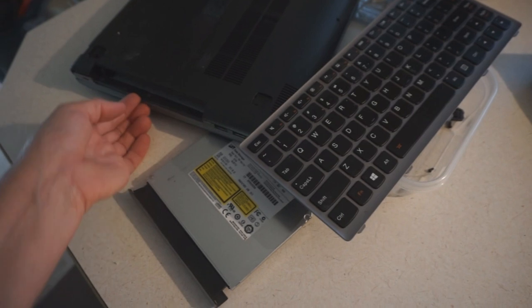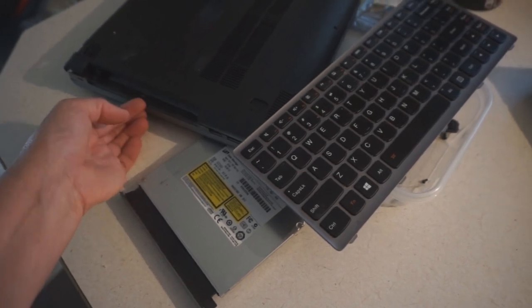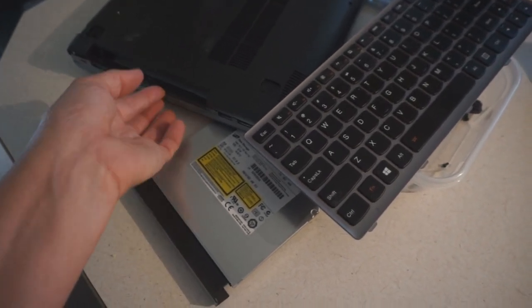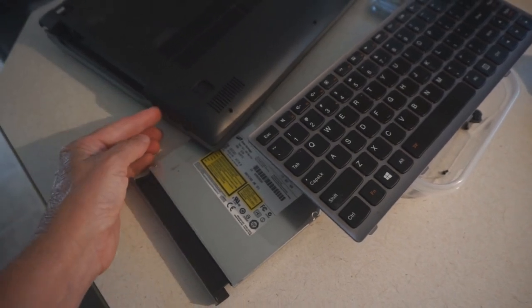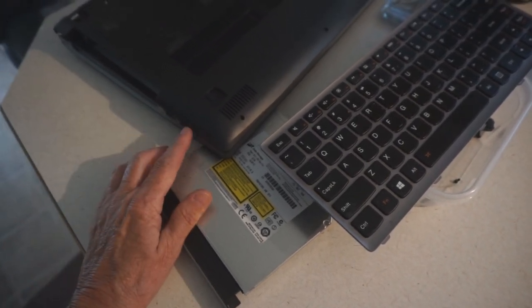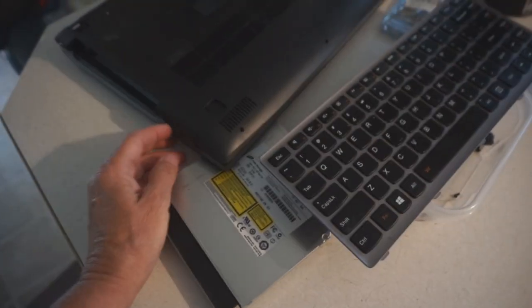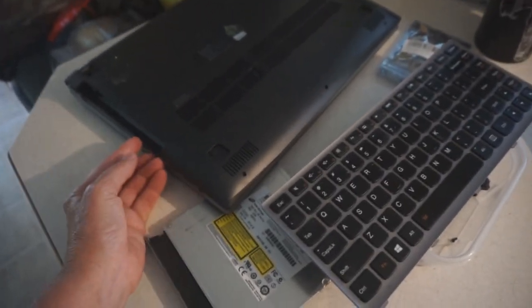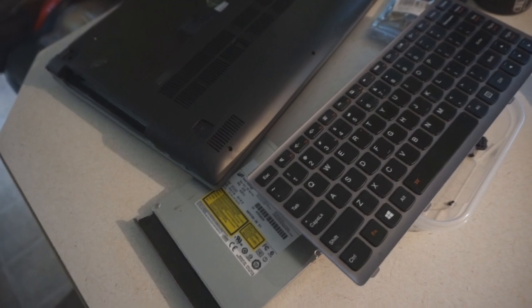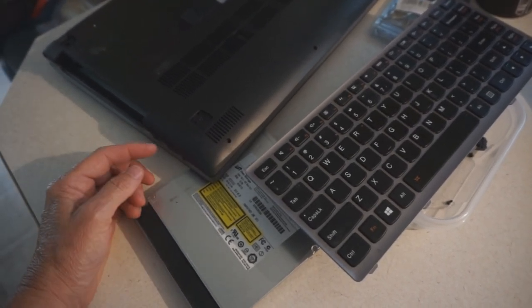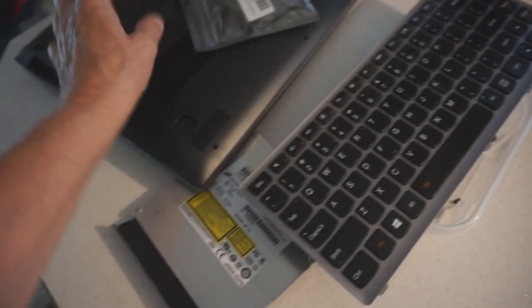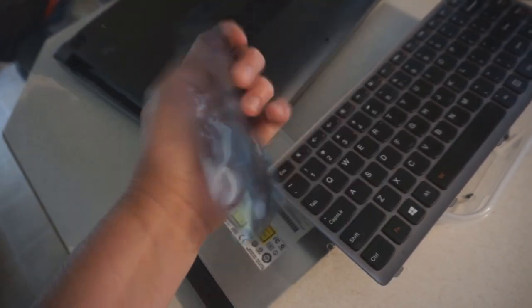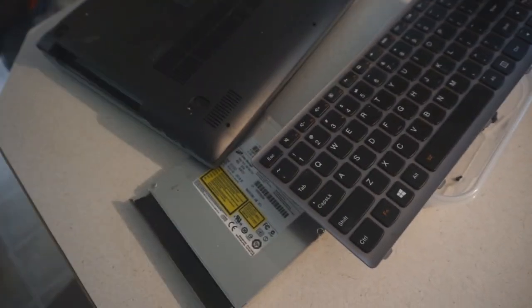Last week it quit charging altogether. I had a bungee cord running from the plug around to the other side keeping it plugged in, but it finally quit working. So I ordered a new charging port which came in the mail today.